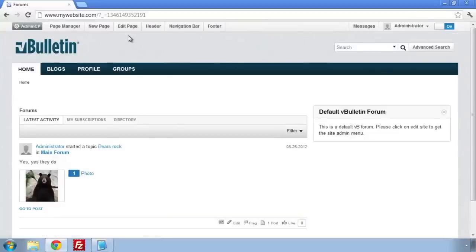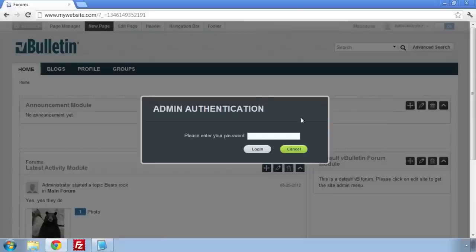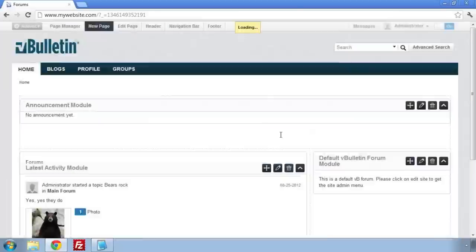Once that is done, click on the New Page link. This will start you with a blank page template.